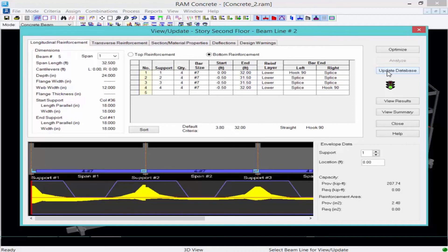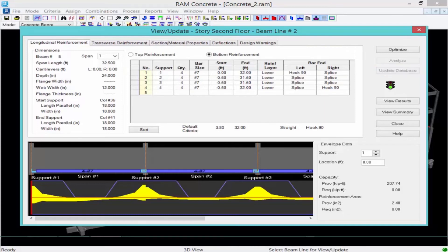This might also be a good way to check maybe an existing building that has some reinforcement already in it to see if it's passing or failing. We'll go ahead and click the update database button. And then we'll click close.